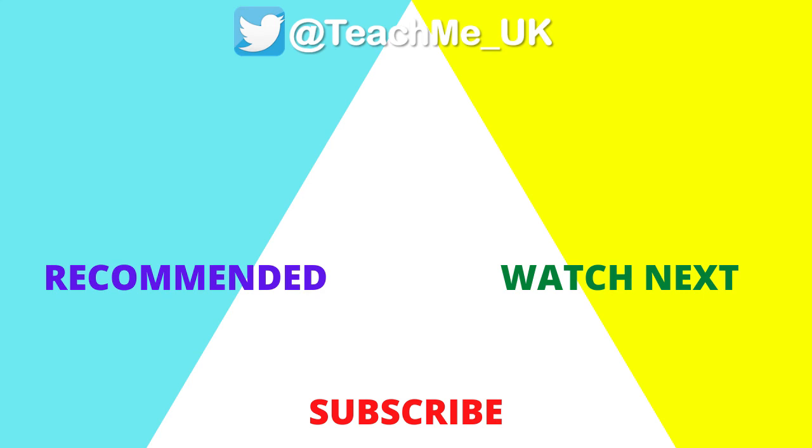Click on the watch next option to learn about a common mistake made when PowerPoint audio is shared during the Microsoft Teams meeting and click on the subscribe button and notification bell so you know when more useful videos are released.